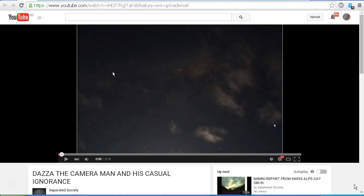Hello YouTube, this is Dazza the Cameraman. Today is Sunday the 26th of July 2015, and this is another installment in the ongoing saga of Igor Costelis, or Separated Society, and the hunt for his Nibiru.